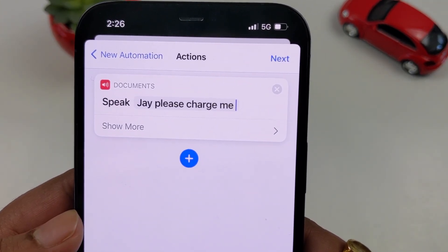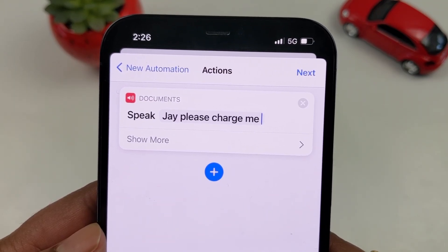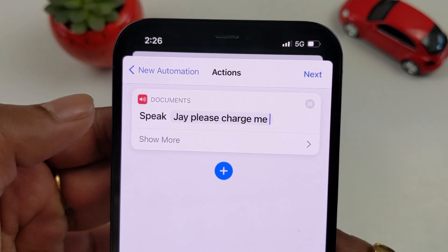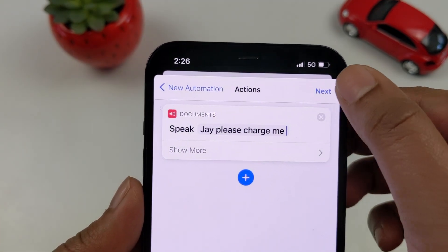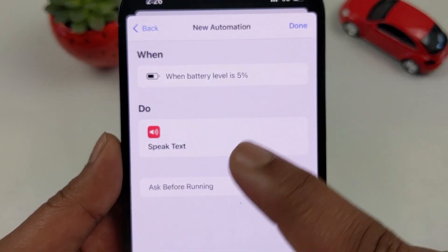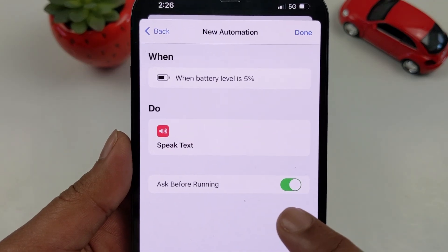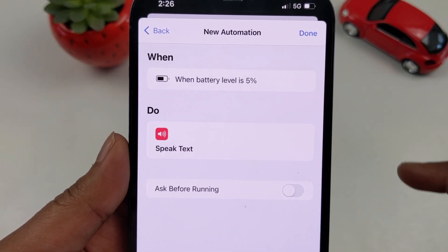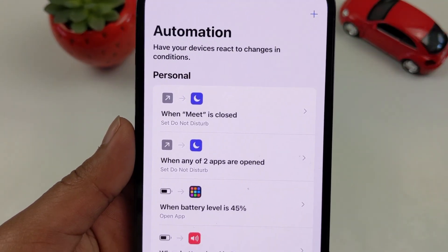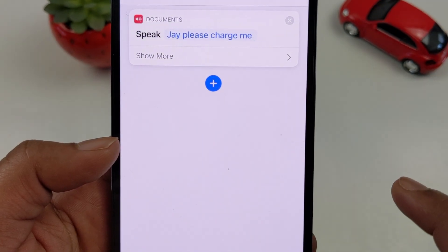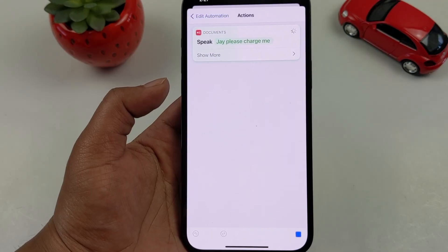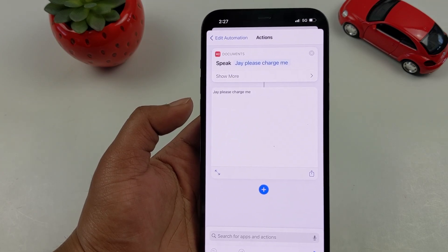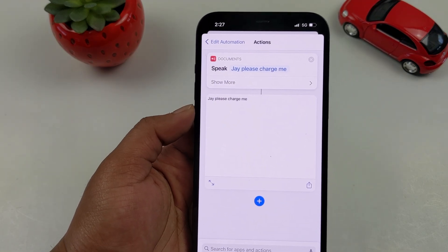I named the notification 'My phone battery percentage 5% — J, please charge me'. Click Next, then disable 'Ask Before Running' by selecting Don't Ask, and click Done. Now when the battery hits 5%, the phone will speak: 'J, please charge me'.